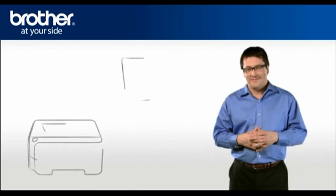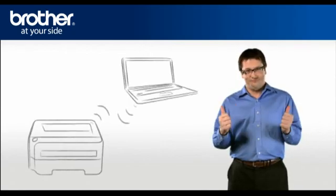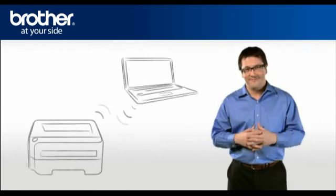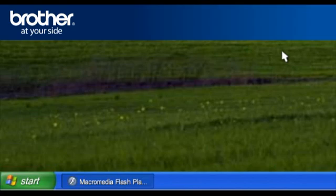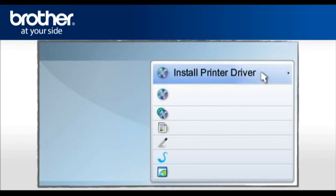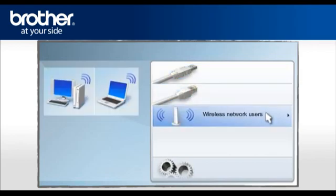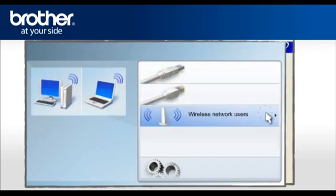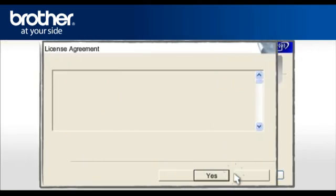Step 4. Set up the driver of your Brother printer. From your taskbar, click on the Macro Media Player tab. Select Install Printer Driver according to your geographic region. Click on Wireless Network Users. Select Driver Install Only and click Next.